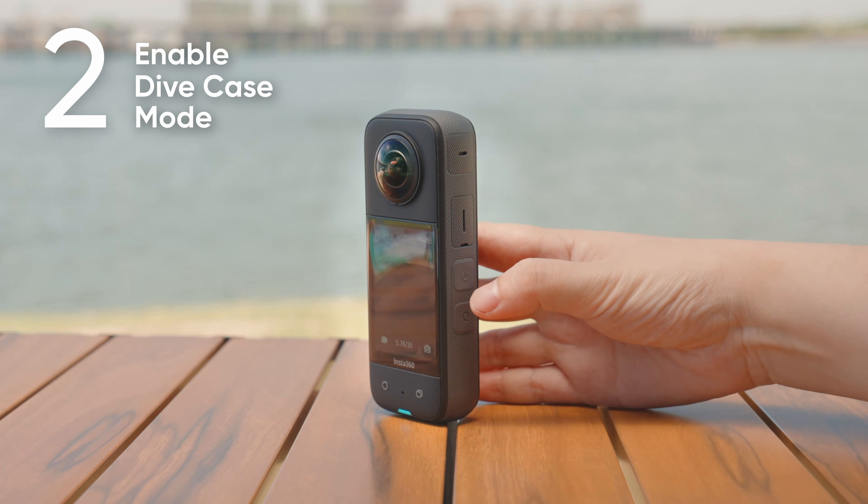Please remove the lens protectors on X3 if installed and insert the two anti-fog inserts on both sides of the dive case. Place your X3 inside the dive case with the screen facing upwards.